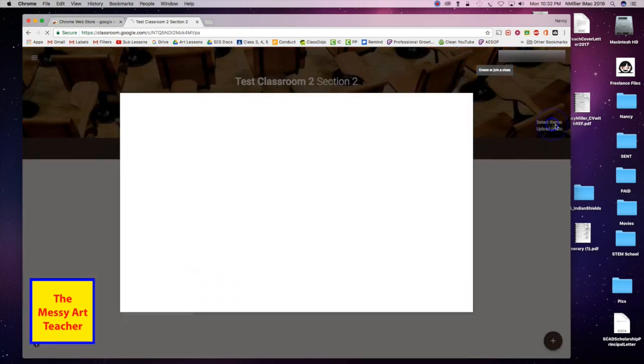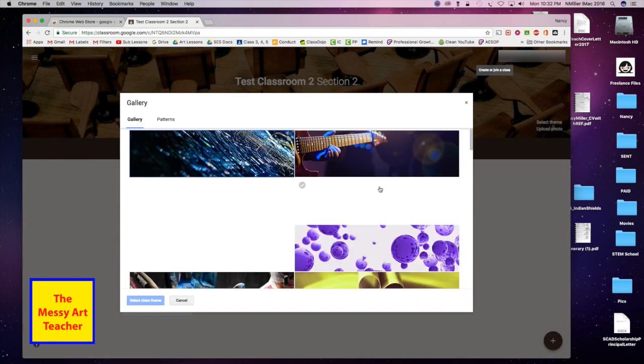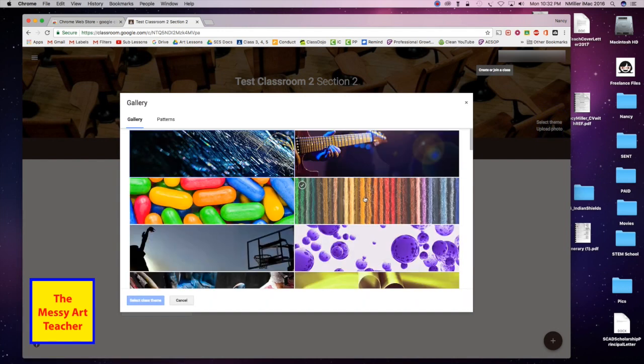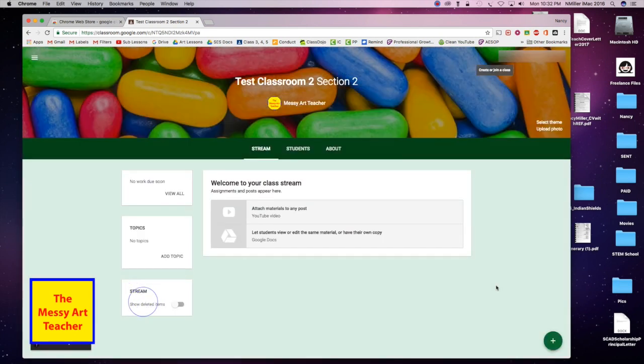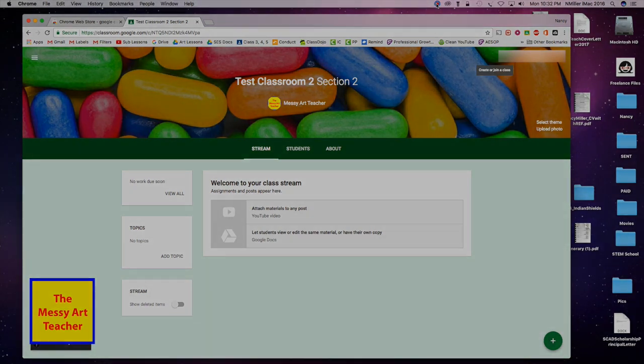If I click over here, I can pick a different option. Click on that option and select class theme, and it will change the colors and the style of it.